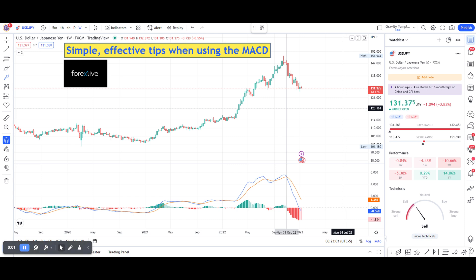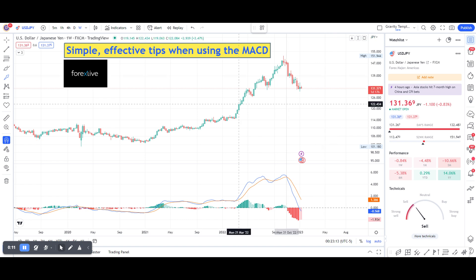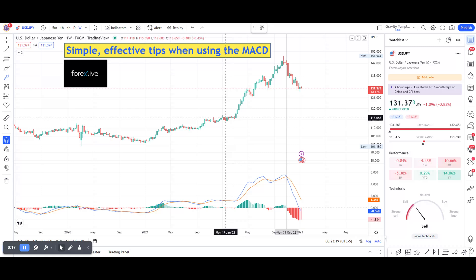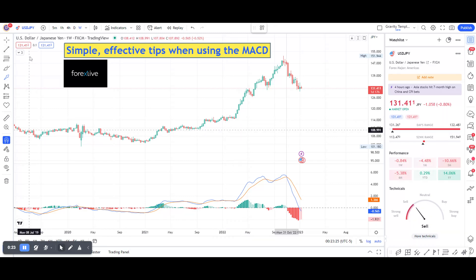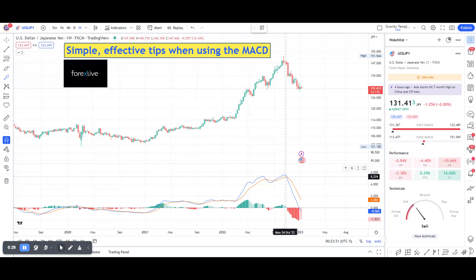Hello. Within technical analysis, we've got the MACD indicator, and these are some simple, effective tips when using the MACD. First of all, you have to start out, in my humble opinion, with the higher timeframes to get a better look at what's going on and eliminate the noise. I'm looking here at an example of USDJPY, and the MACD is down here.